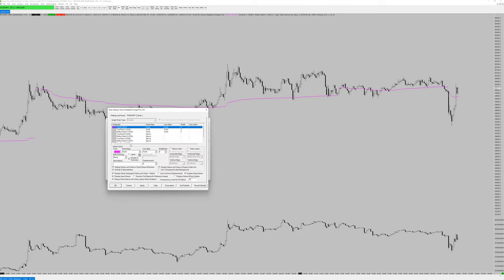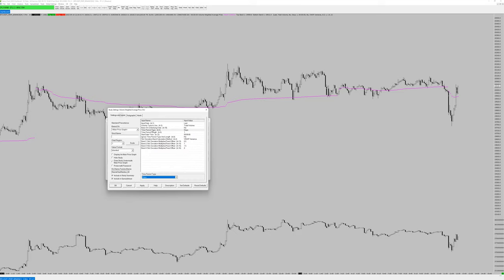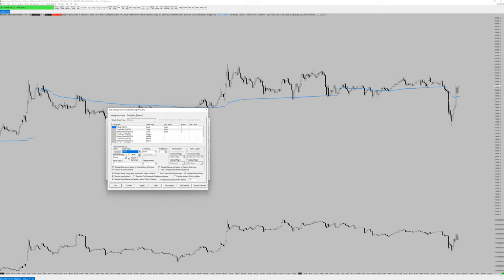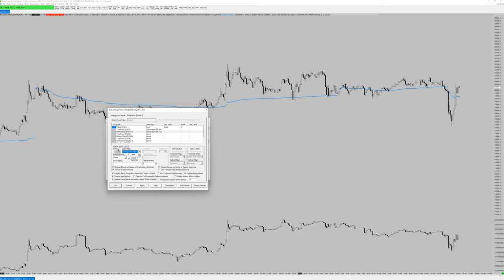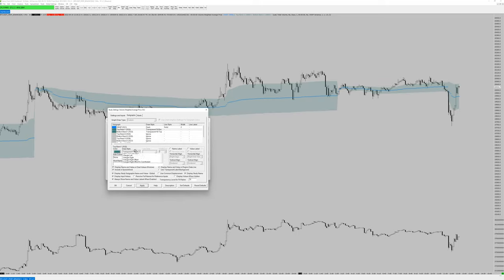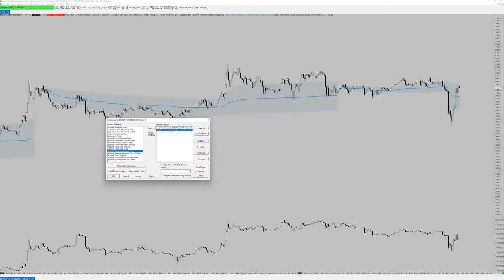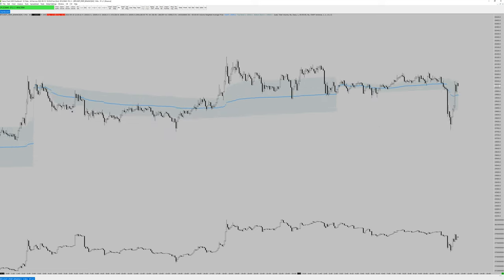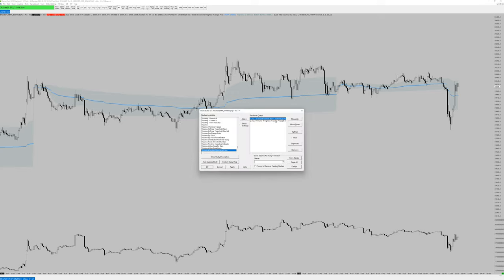I set the drawing style to Transparent Fill Both Bottom and Top, then adjusted opacity. Now you have a VWAP with standard deviation bands with a nice underlying tone. Going back to F6, you can add more standard deviation bands — say bands 2, 3, 4 — and change them from Ignore to Dash. Change the colors so they don't blend into the background and you have multiple standard deviation bands on the chart.